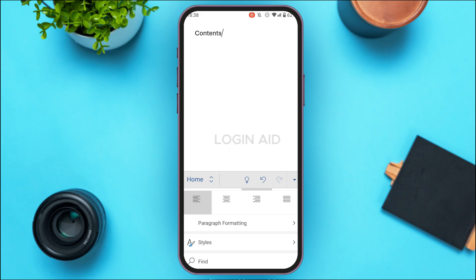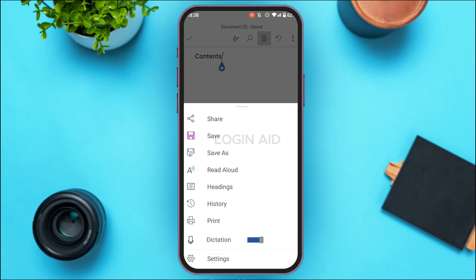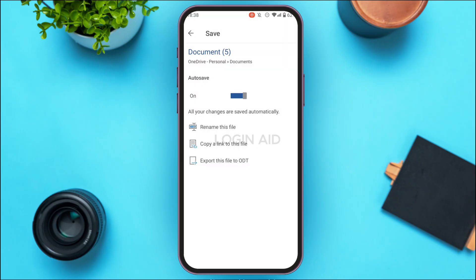Once you're done, to save the document tap on the three dots at the top right corner of your screen. You'll be led to a menu — tap on the option 'Save'. The document will then be saved. You can also rename the file, copy a link to the file, or export it to ODT format if you want.